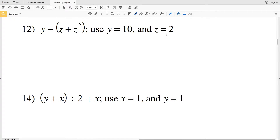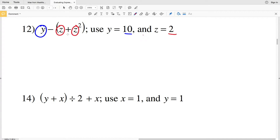Number 12 says that Y is equal to 10 and Z is equal to 2, so we're going to plug those values in for Y and Z. Z is actually going to be plugged in twice. We cannot combine Z and Z squared together because they don't have the same exponent — if the Z on the left also had a squared then we could combine them to get 2Z squared. Unfortunately it doesn't, so we're just going to insert 2 in multiple times for this expression.